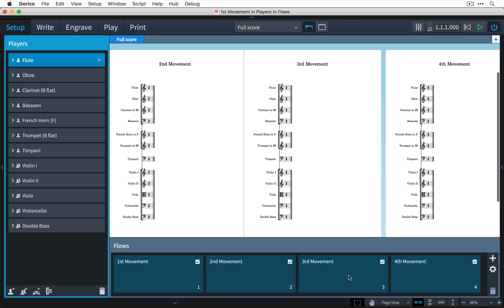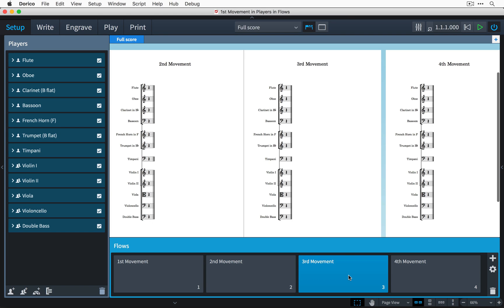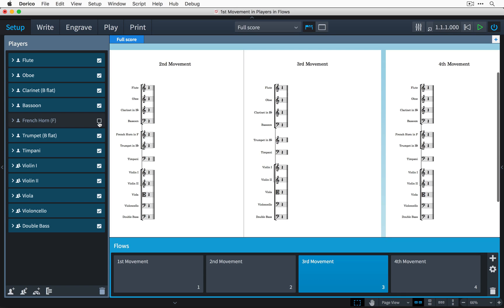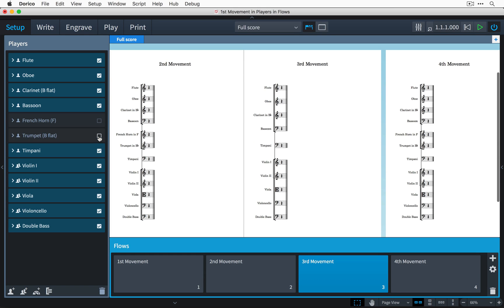I'll just click on the third flow here to select it and you'll notice that when I do this, each of the players in the players panel now shows a checkbox. All I have to do is to uncheck the checkboxes for the French horn, trumpet, and timpani and that removes them from the flow.